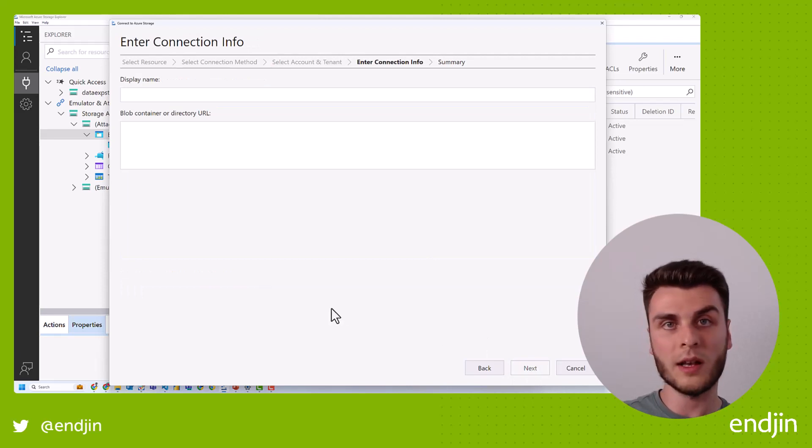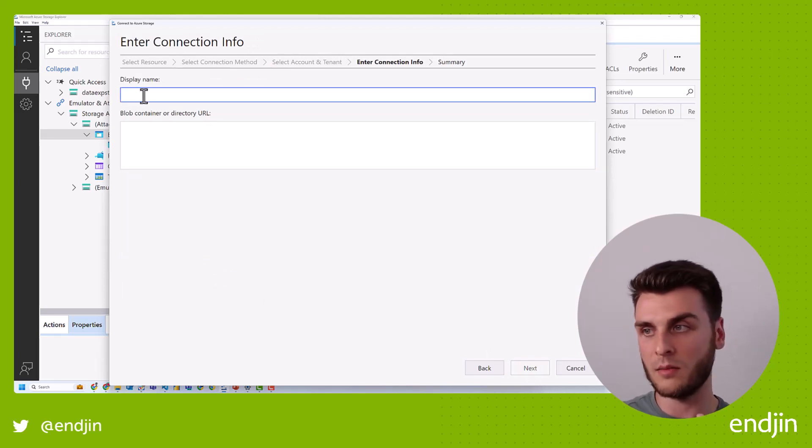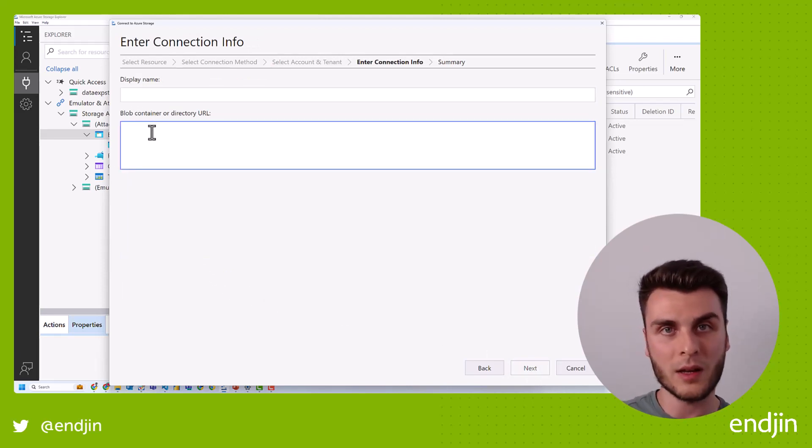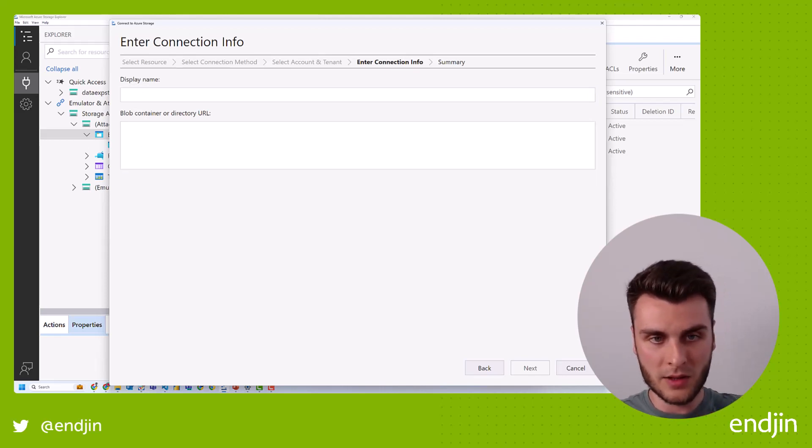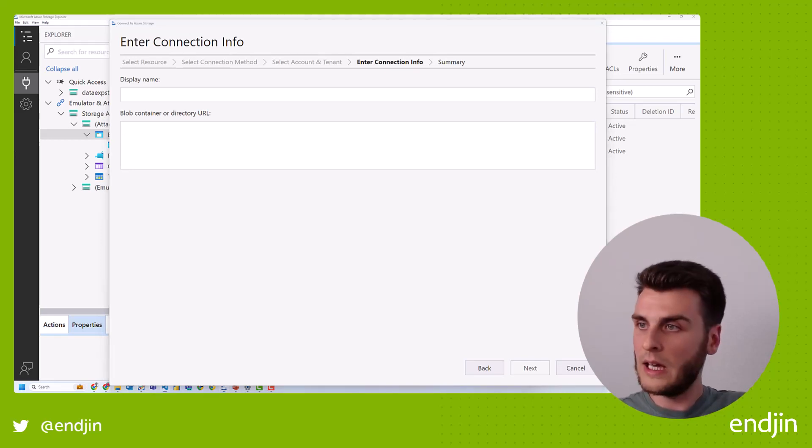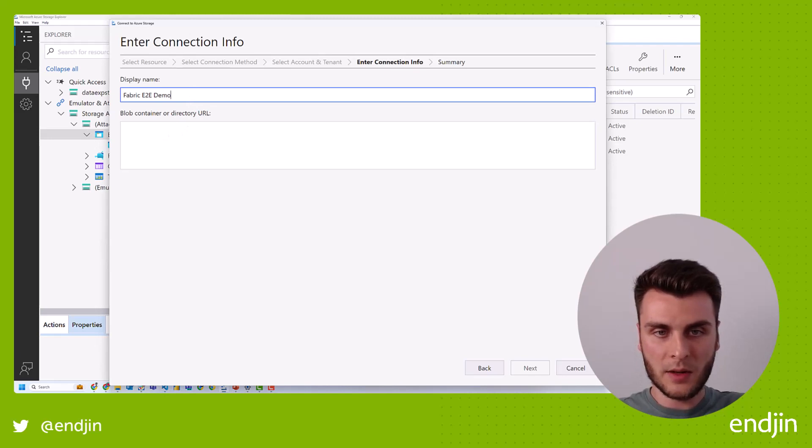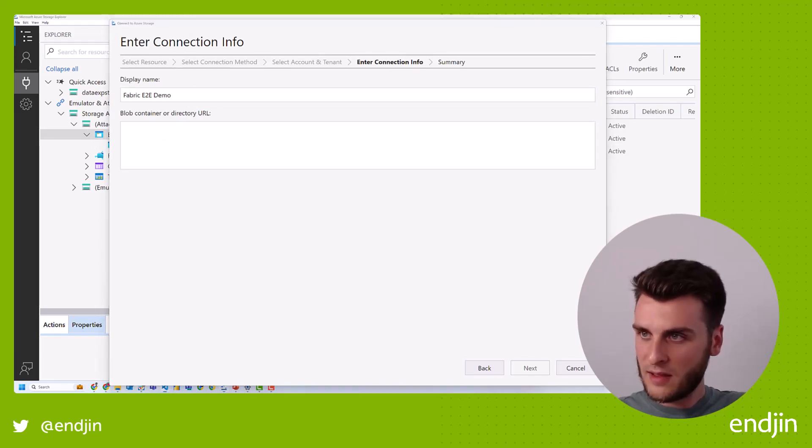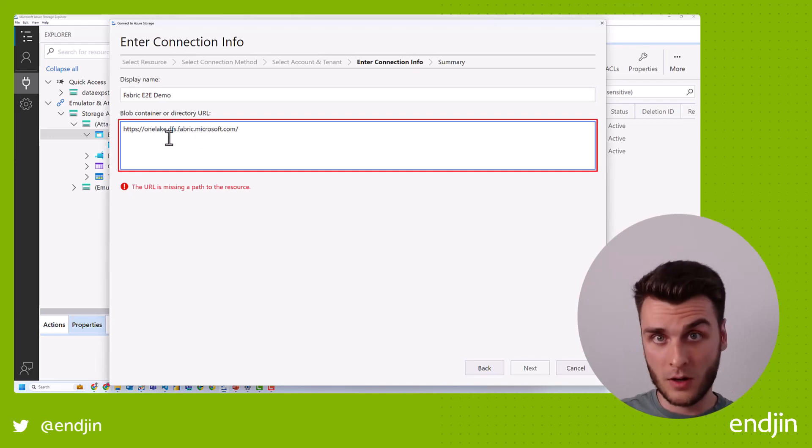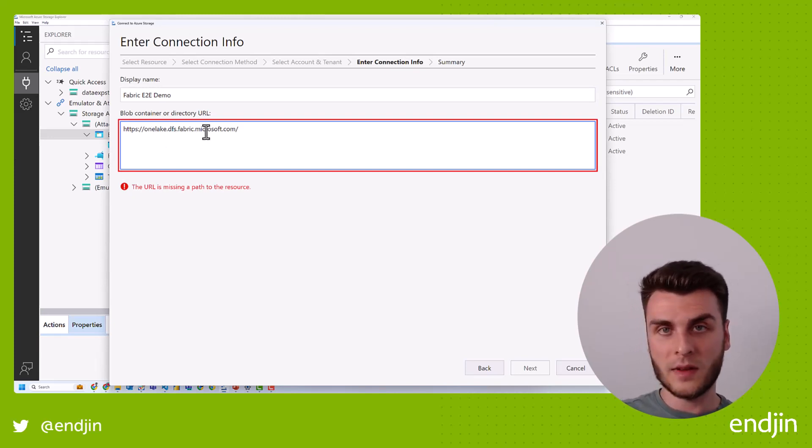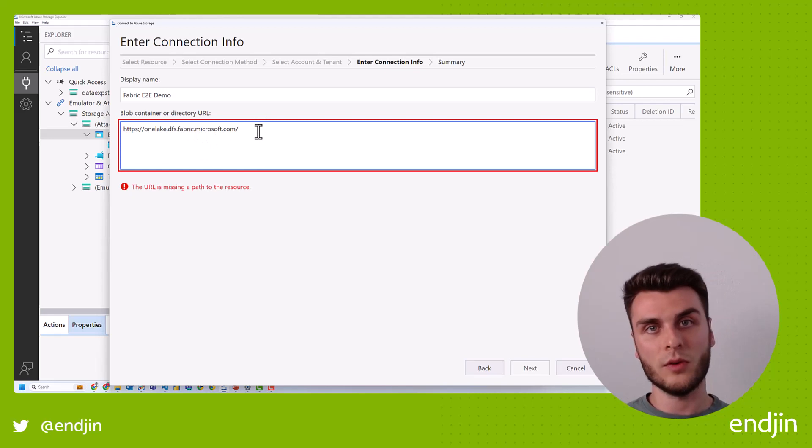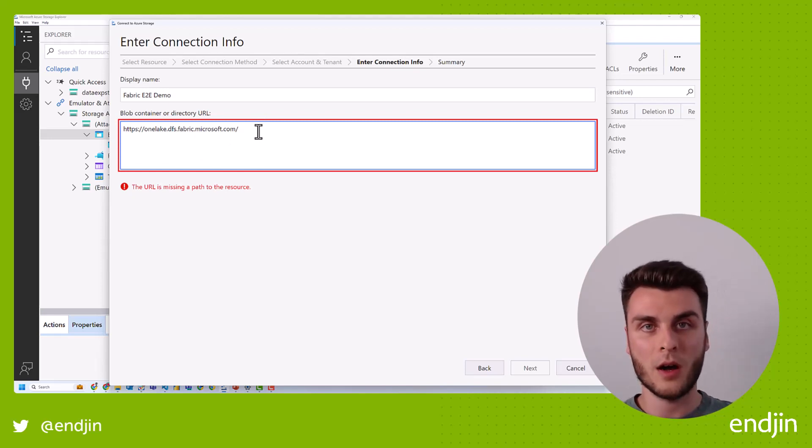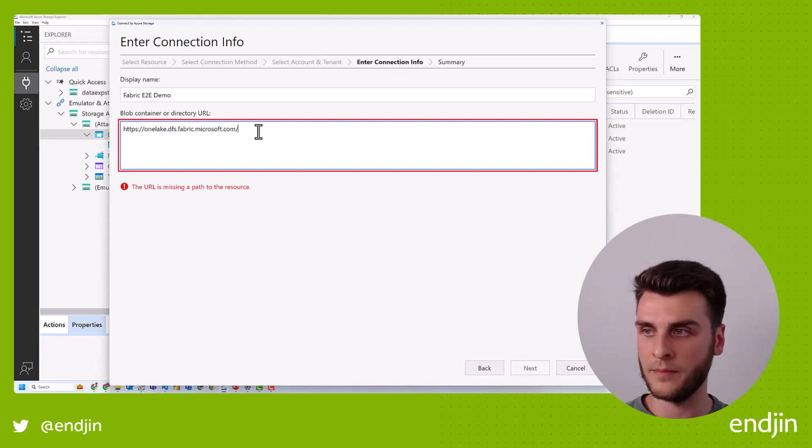I'm in the correct tenant and I'm using my normal user account, which is already authenticated within Azure storage explorer. So now all I need to do is select the display name and the endpoint within OneLake to go and grab my data. Now I'm just going to go over to a different screen to grab this, but I'm going to call this fabric end-to-end demo. And then I'm going to add the base URL, which is onelake.dfs.fabric.microsoft.com, bit of a mouthful.